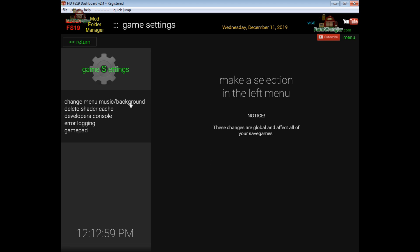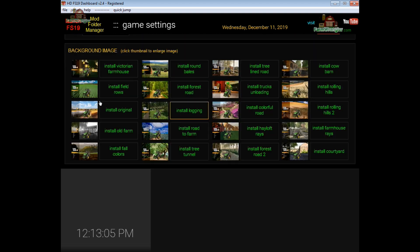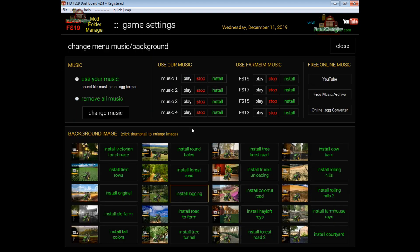Alright, first up on the options here is the change menu music and background. I've already done a video on this shows you exactly how to use it and a link to that video will be in the description below and also it'll suggest a video at the end of this video.